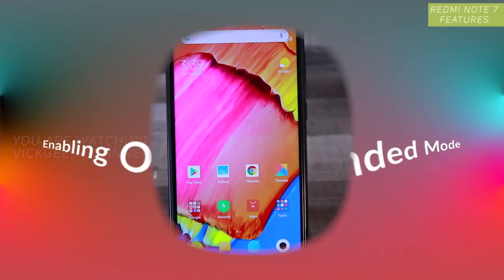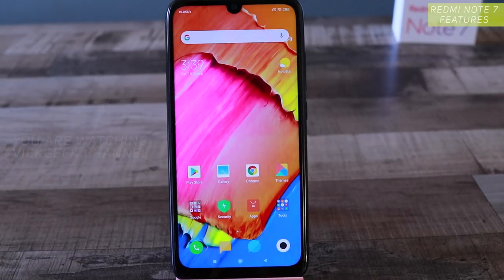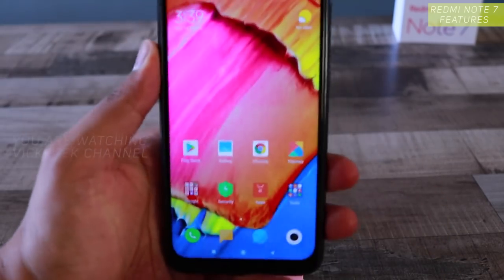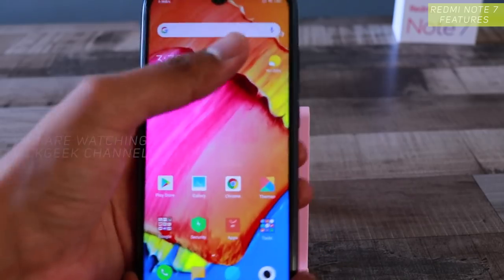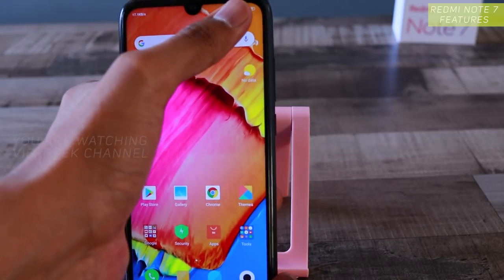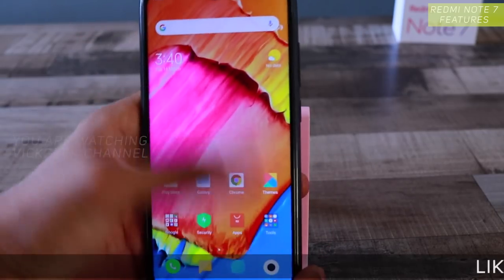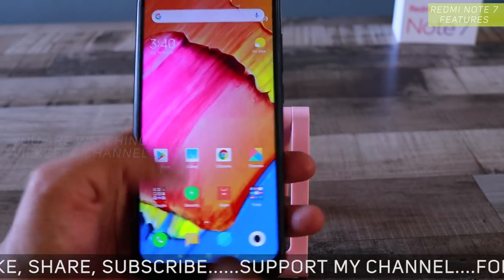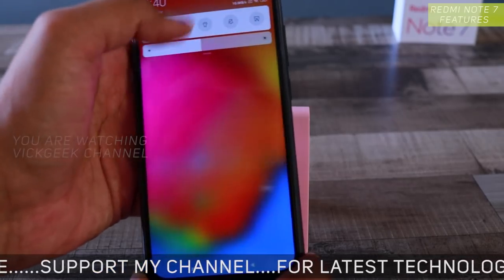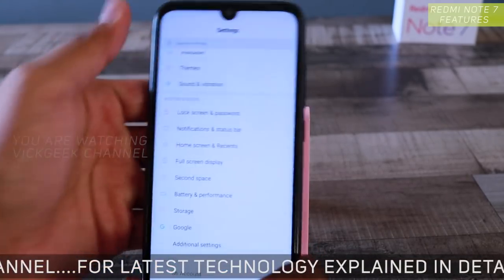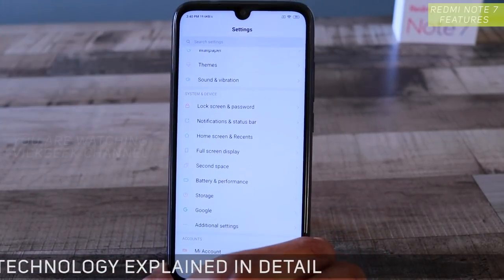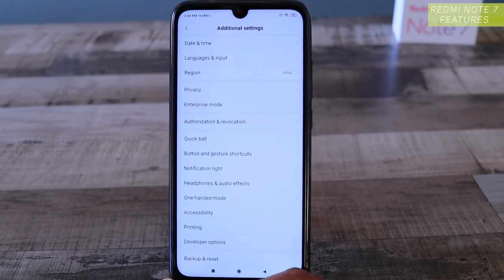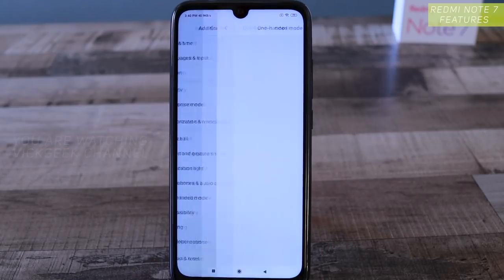The next setting is enabling One-Handed Mode. Since this is a large device, even with large hands it can be quite cumbersome to reach all areas of the screen with one hand. You can enable One-Handed Mode, which is again inside Settings — go to Additional Settings and you will find One-Handed Mode. Just tap on it.